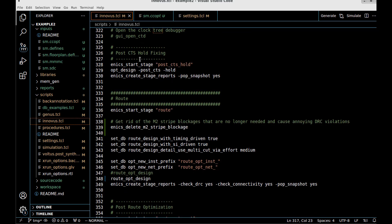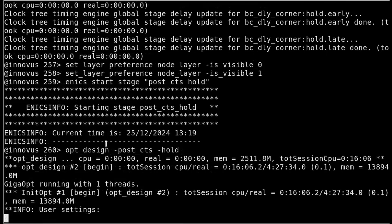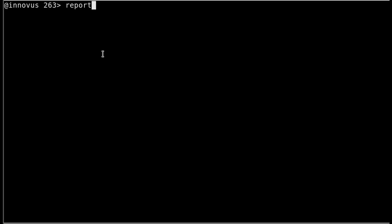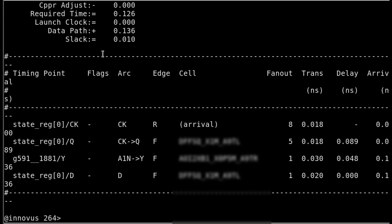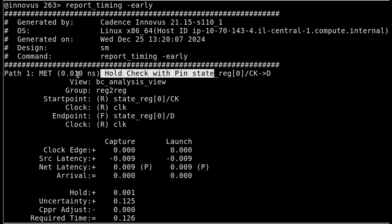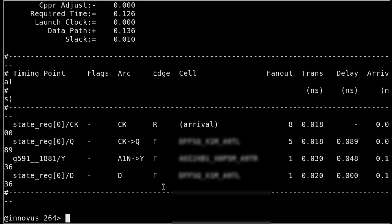We can run post-CTS hold fixing. First check your reports to see if hold is met, then run opt_design -post_cts -hold to fix any hold violations. After that finishes, we verify by running report_timing -early. The result shows path 1 is met — a hold check with a positive 10 picosecond hold timing margin. It's a very short path from flip-flop to flip-flop with an AOI in the middle, but since the clock is perfectly skew-balanced, we have no hold violations.